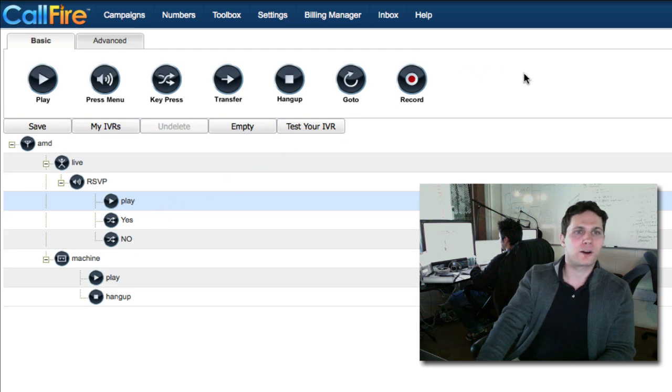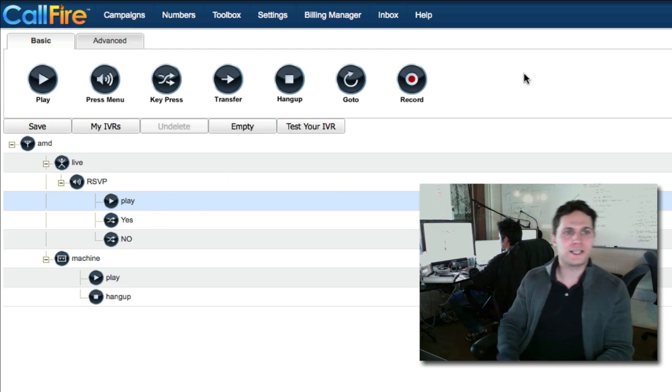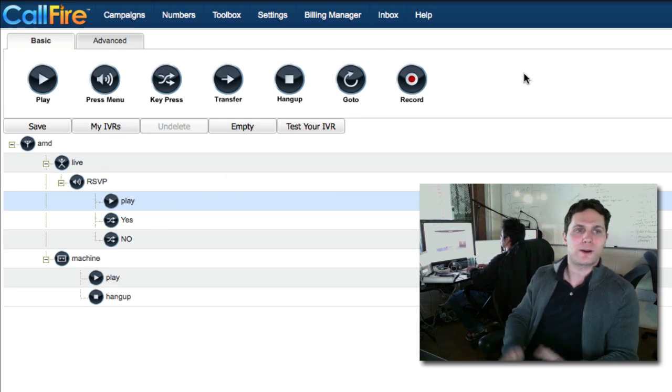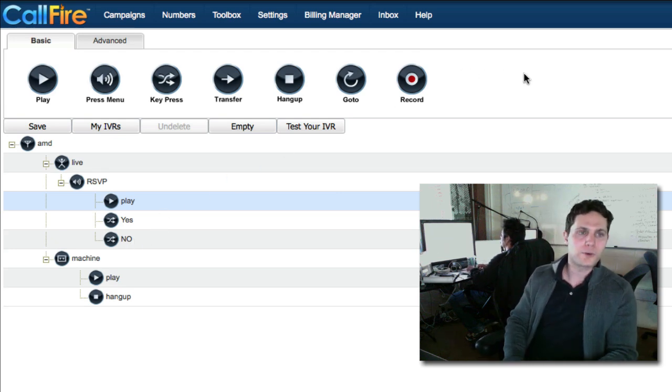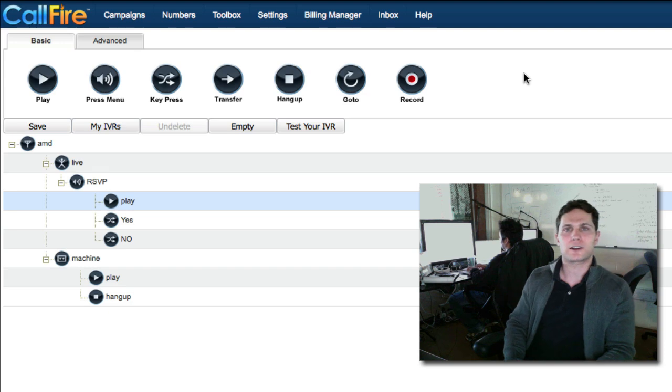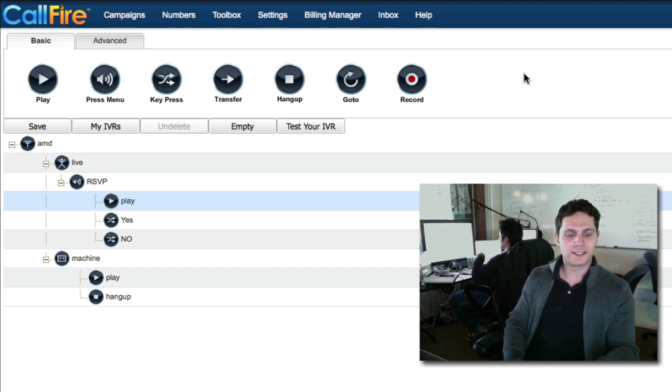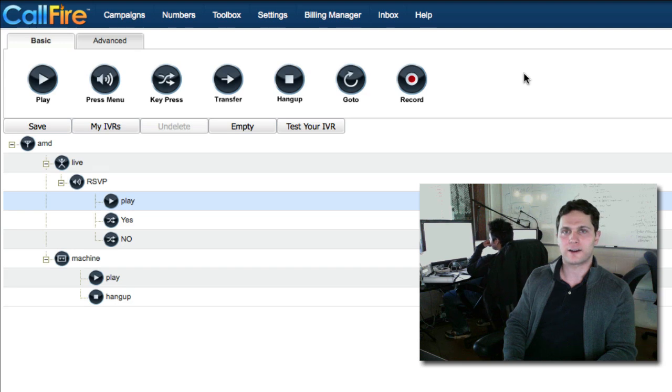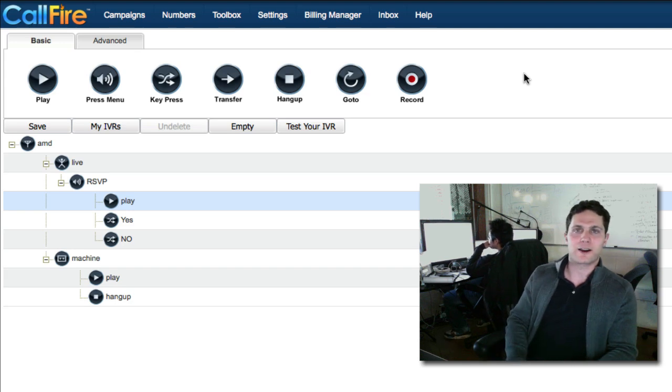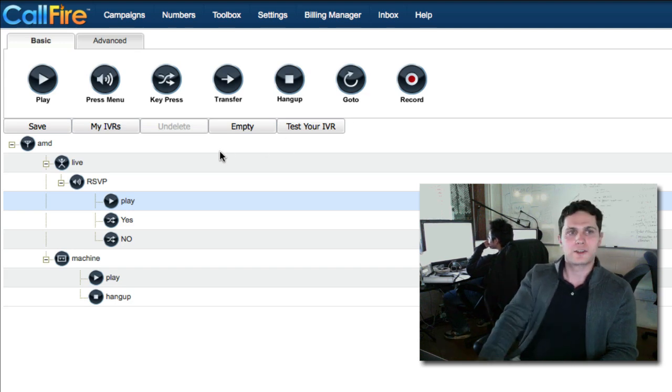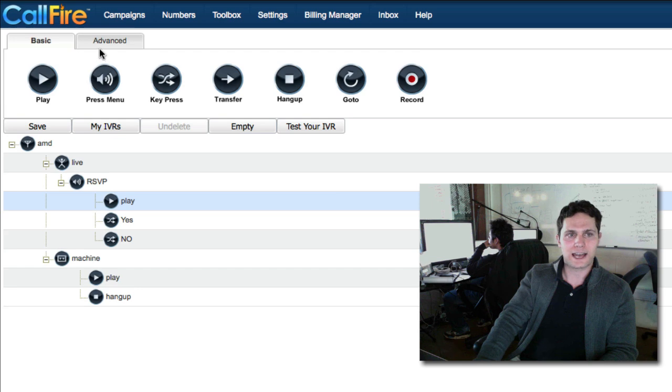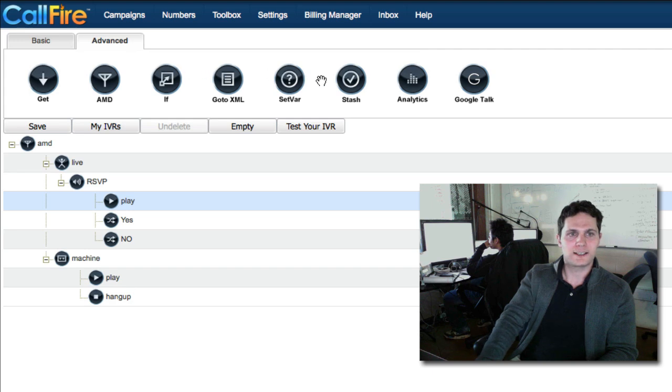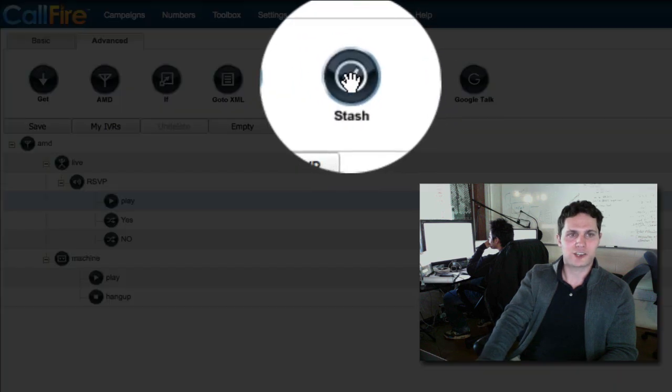Now we're almost done except we need to record the responses somewhere. We want to be able to look at the call records page and have a list of who's coming and who's not. So we can export that to an Excel file and plan our party accordingly. To record these key presses, we need to use a tag on the advanced tab. So we'll click back over to advanced and we need this tag, a stash tag.